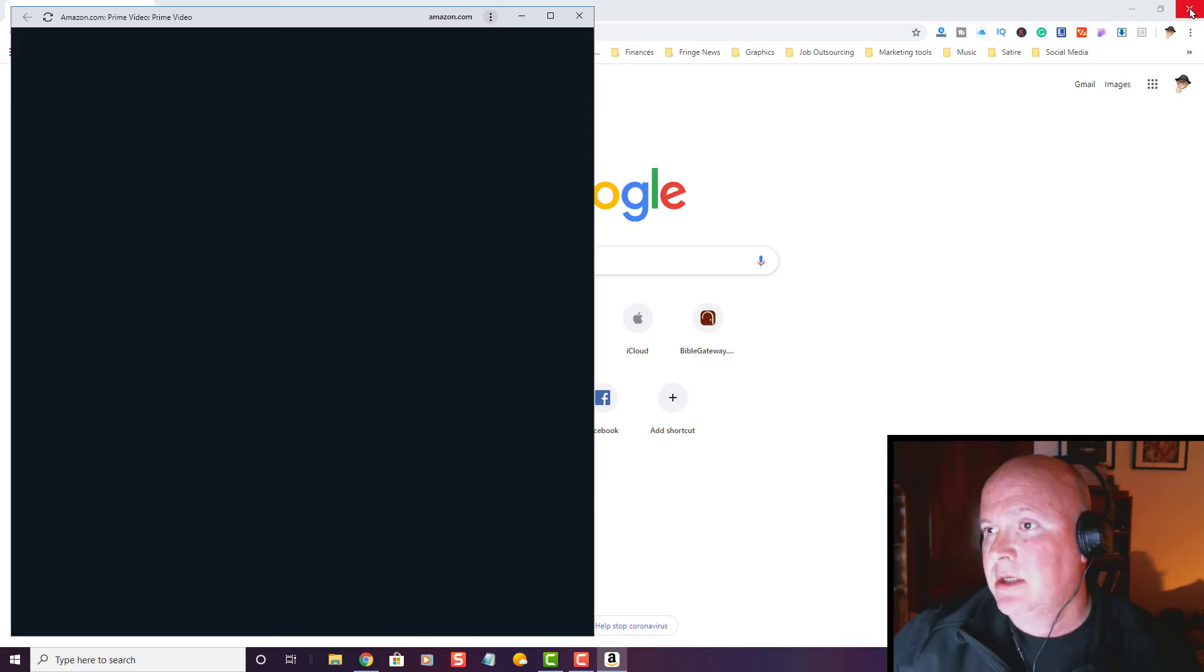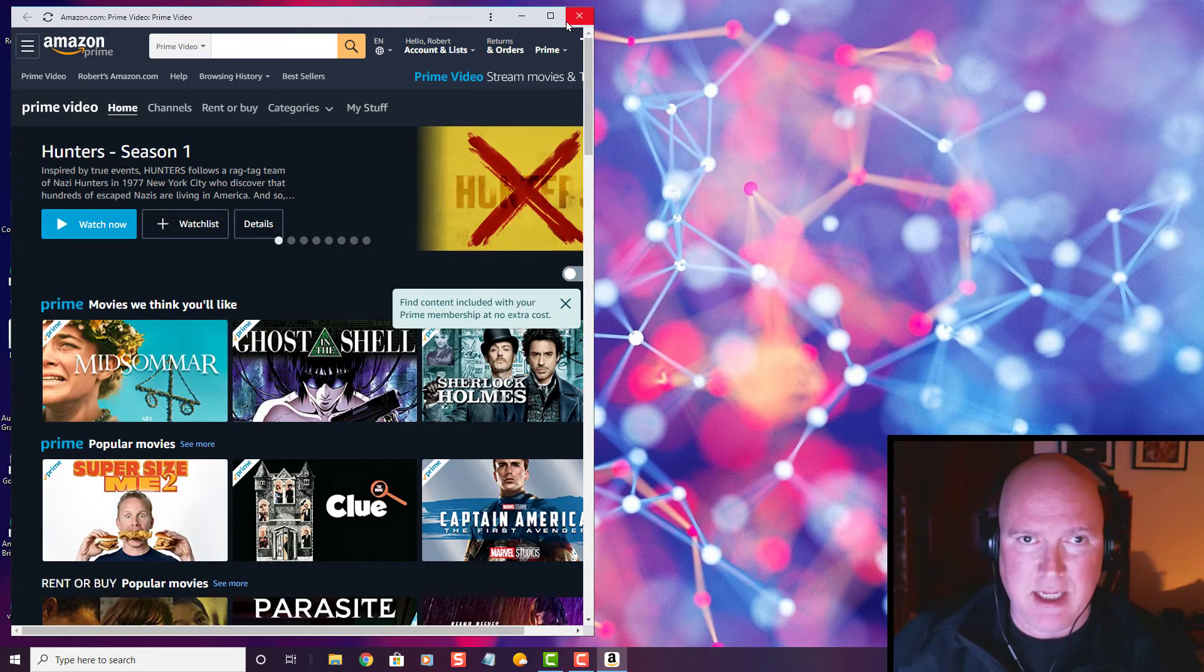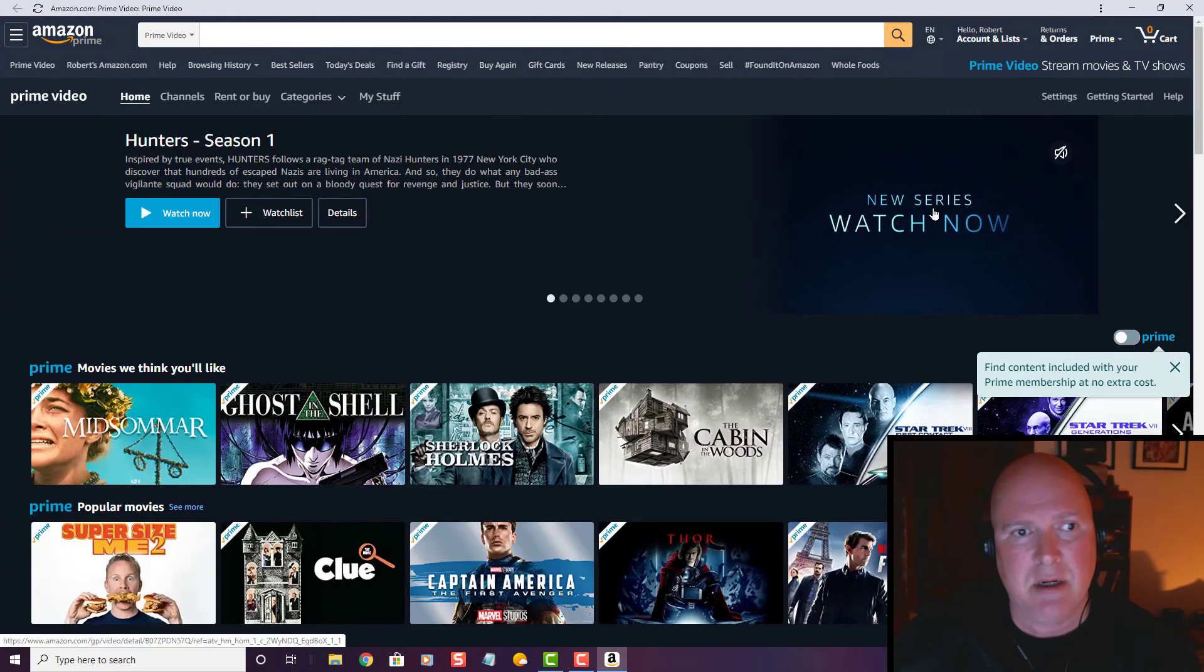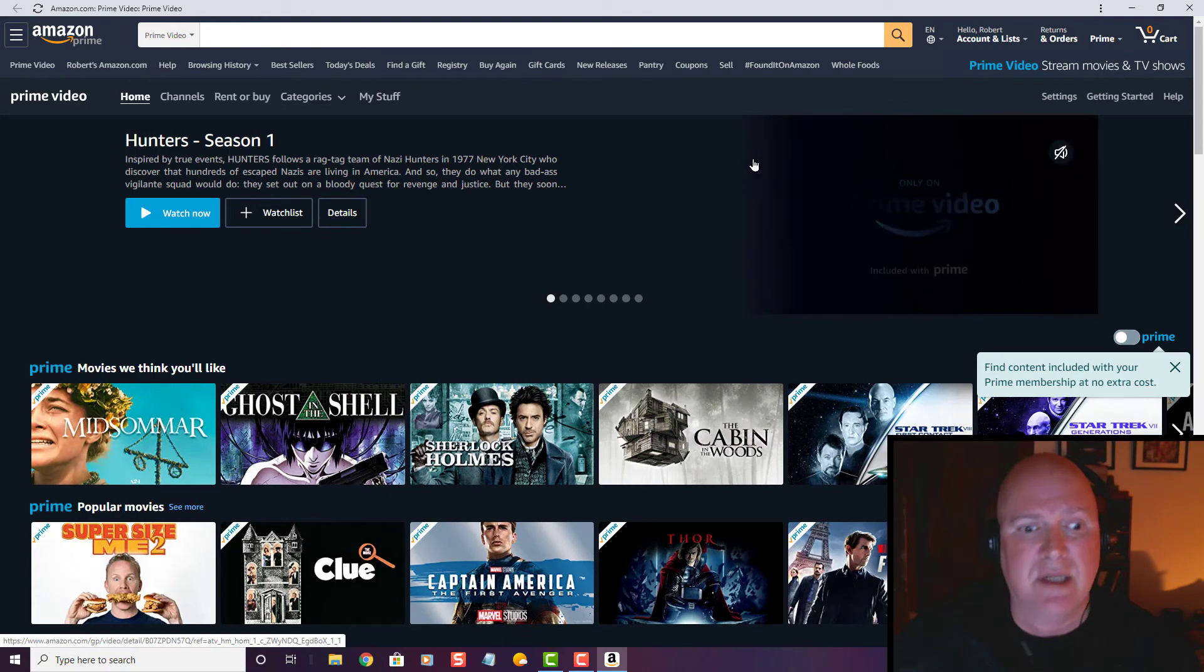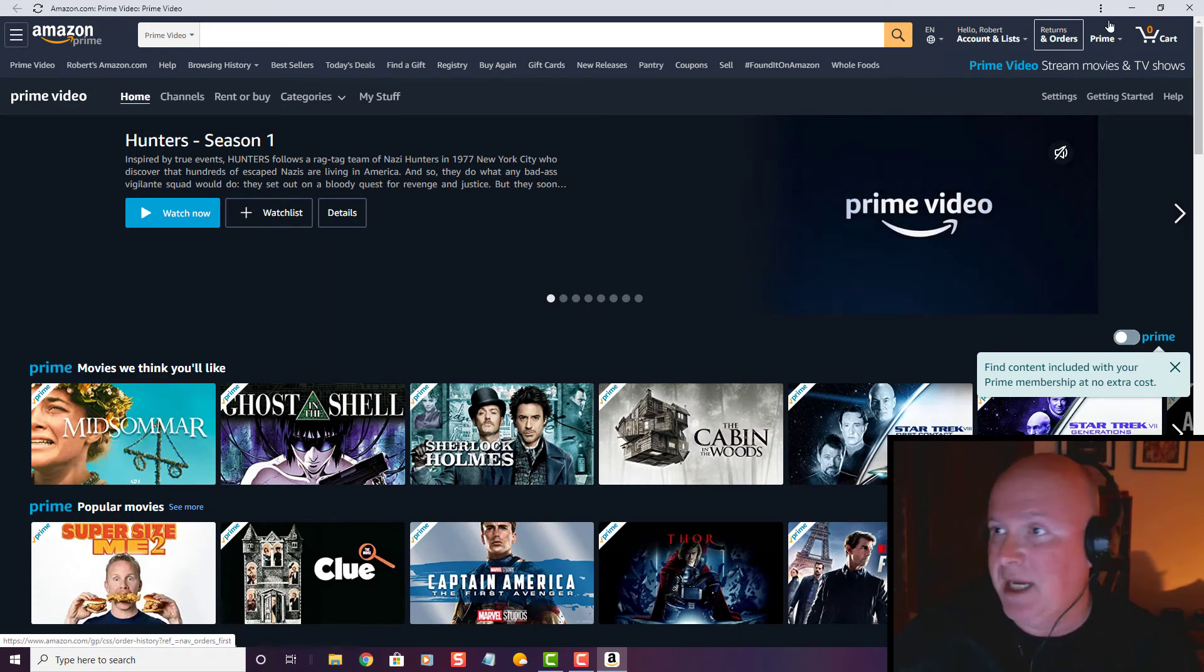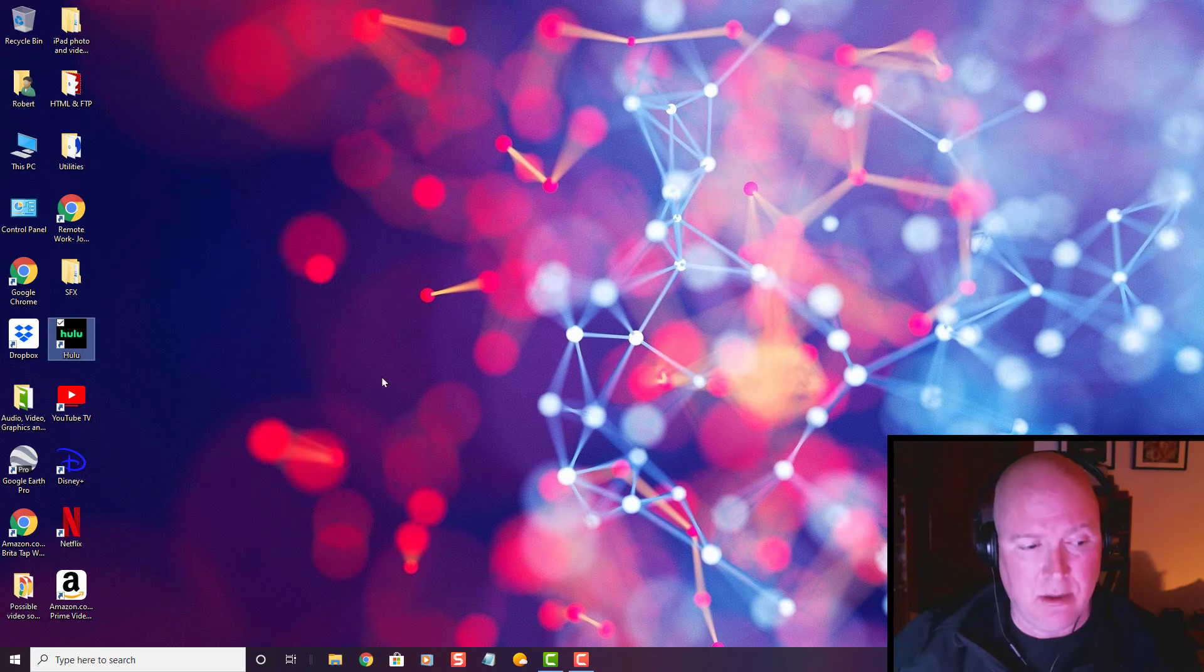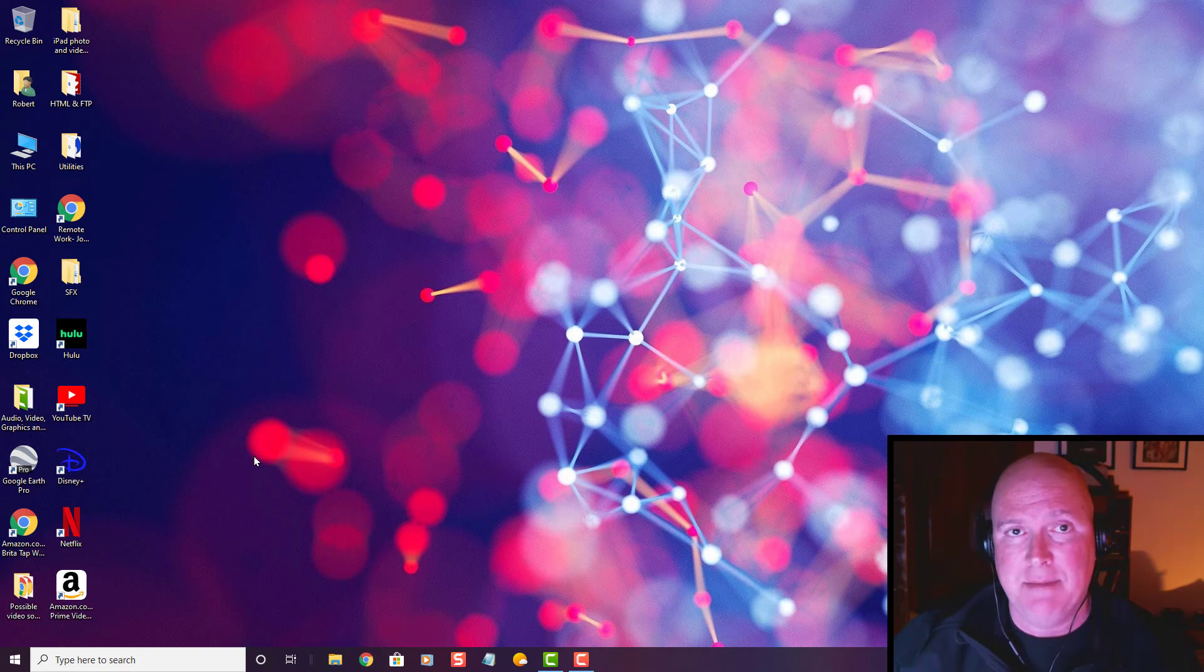It'll set it up as a full window experience for your movie channels. If I close out of this window, you'll notice the Amazon Prime logo has been added to the desktop.